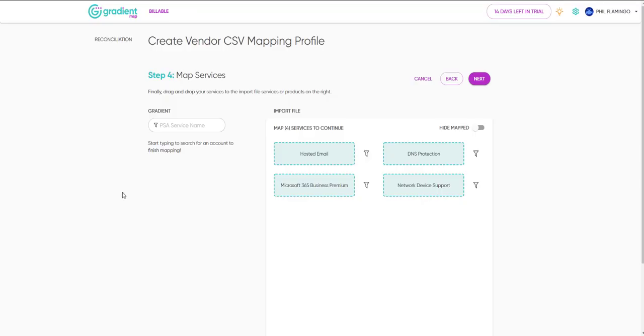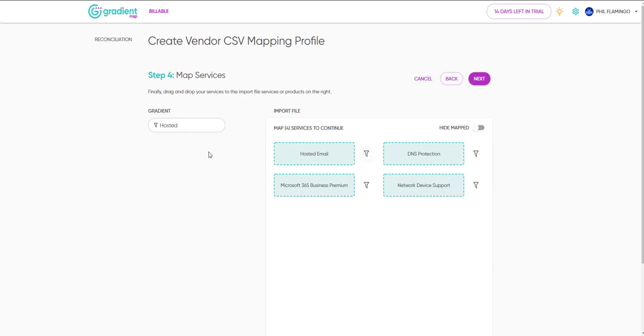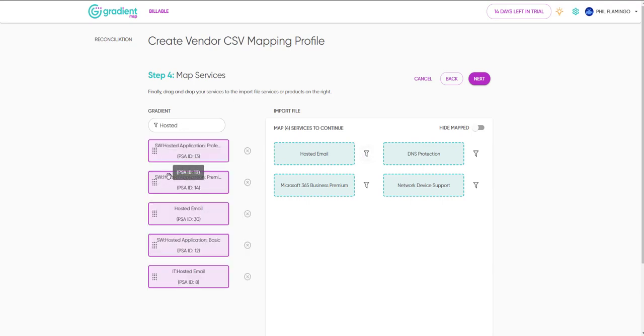Finally, we'll need to map the services that will get the updated quantities. Your CSV file can contain one or more services to update. Just use the filter icon, drag and drop, and continue when you're ready.